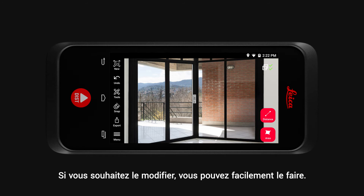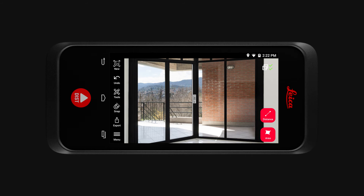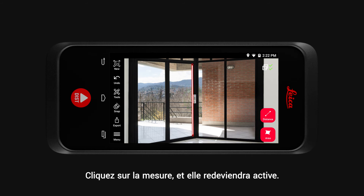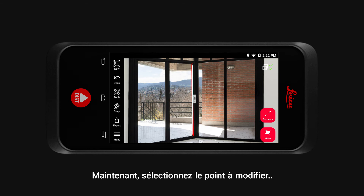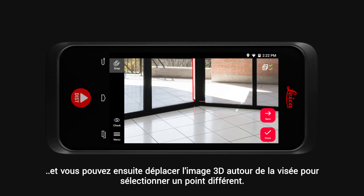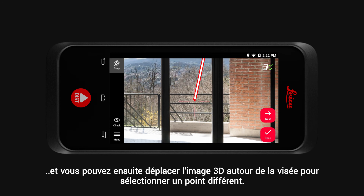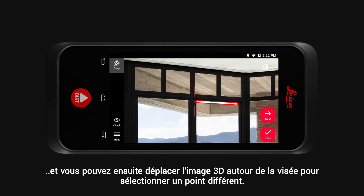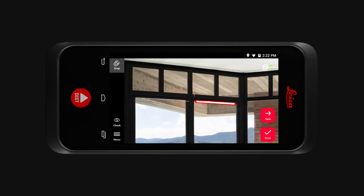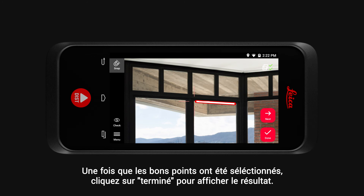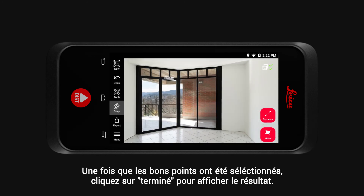If you would like to change it, you can easily do so. Tap on the measurement and it will become active again. Now select the point you would like to amend. You can move the 3D image around the crosshair to select a different point. Once the correct point is selected, tap Done and your measurement result will show.